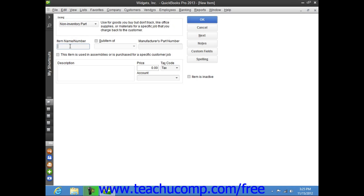The fields that appear in the new item window are similar to those shown when you create an inventory part item. First, enter a name for the part into the Item Name/Number box.